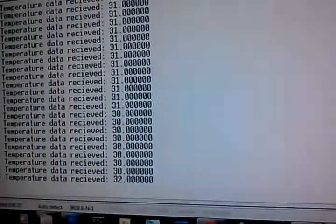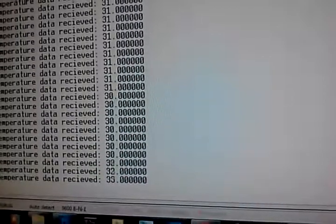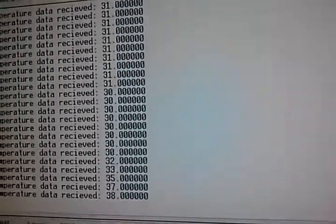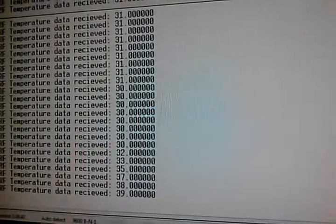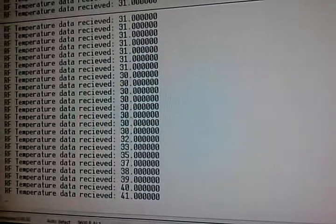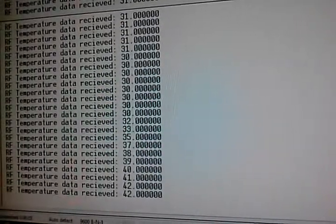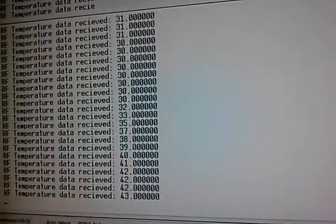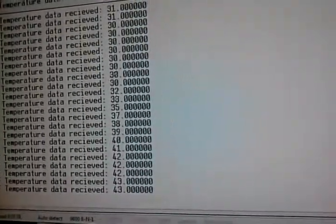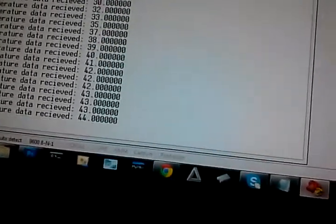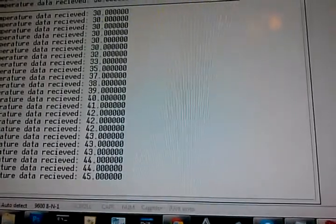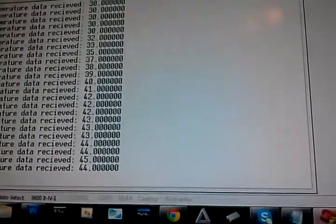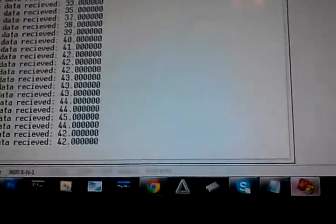So now it's getting warmer. 30 degrees Celsius, 33, 35, and it keeps rising. Let me get this a little bit closer so it gets warmer quickly.